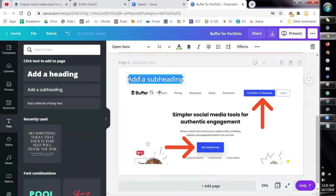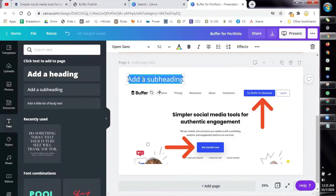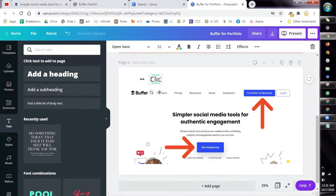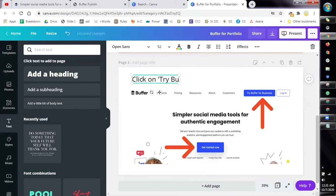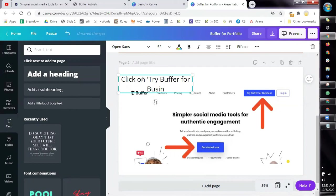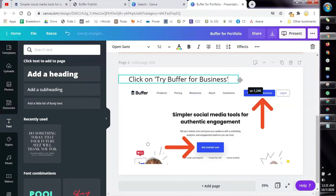We'll leave it as it is. Now what we're going to do is put the exact step they need to do. Let's say, click on Try Buffer for Business. Now we want to make sure there's only one step per page. So here since there are two arrows, what we're going to do is make it two pages. So just click duplicate.